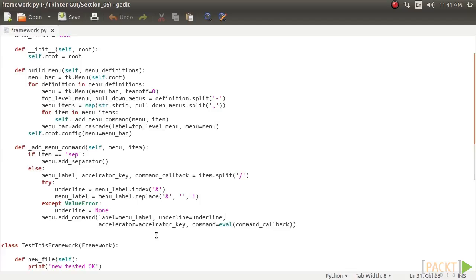We will, however, not extend the framework further, as it is sufficient to hit home the concept behind framework design and usage, and that is all we need to use in our Paint application.